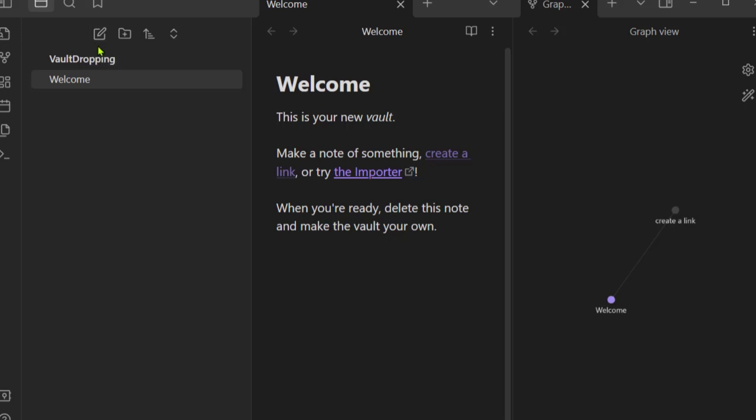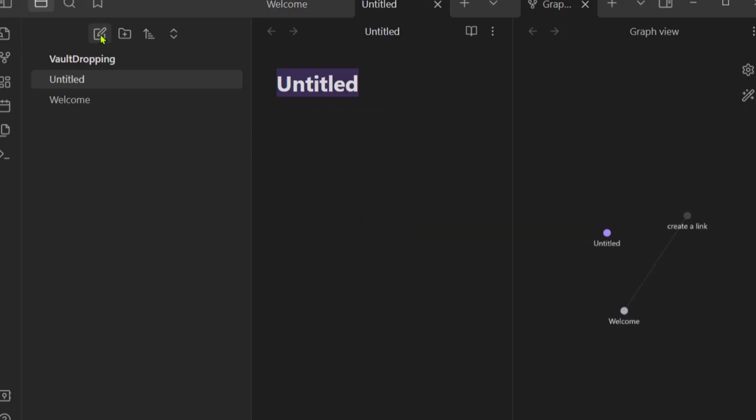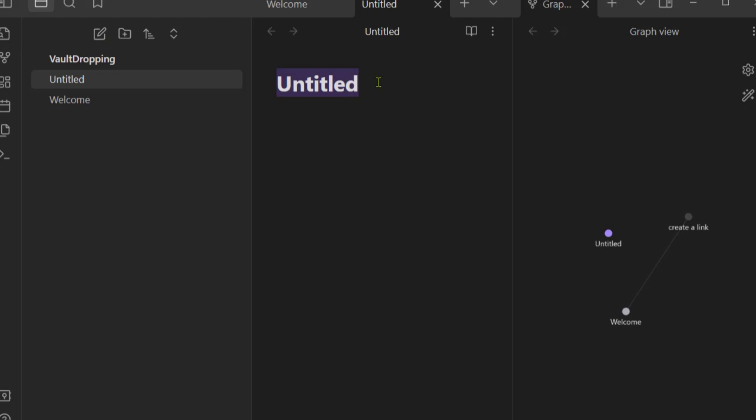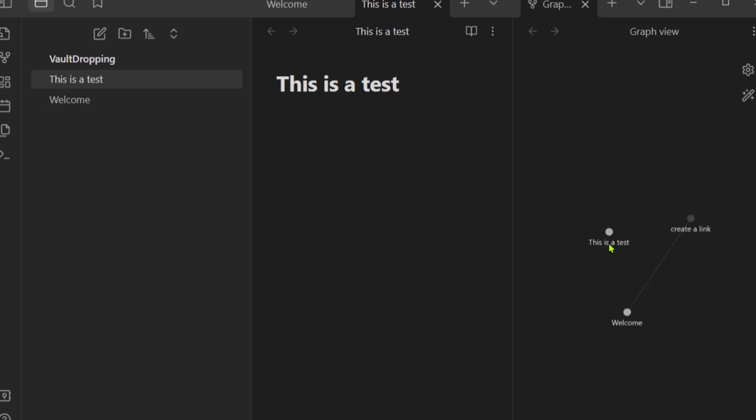We're going to do a test note to see if indeed it synchronizes with Dropbox. Right here you can create a new document or note. We can change this to 'this is a test'. Here in the graph view it represents itself in a graph.